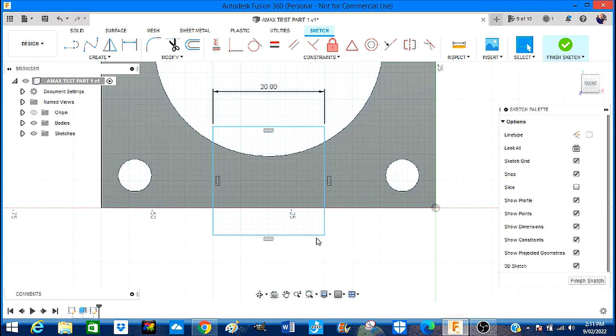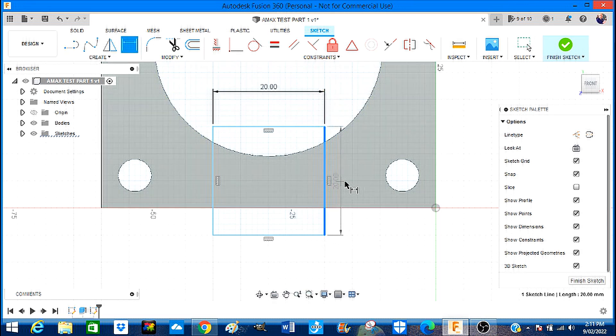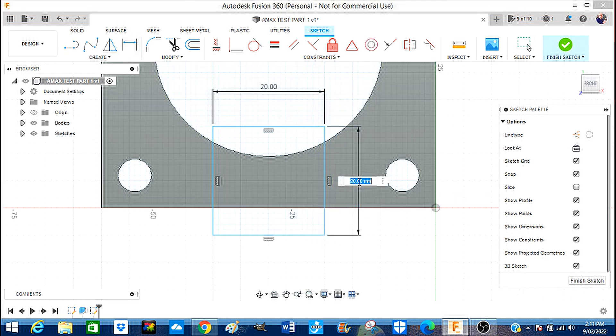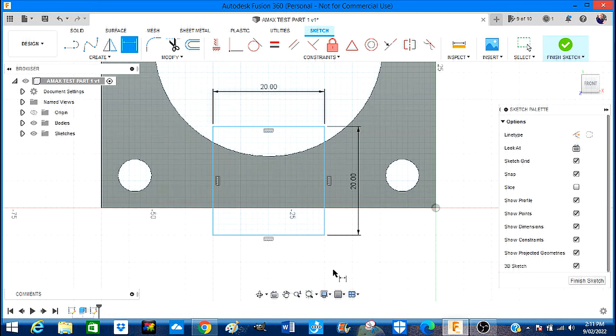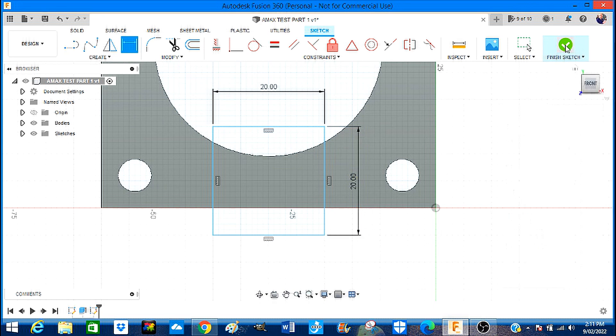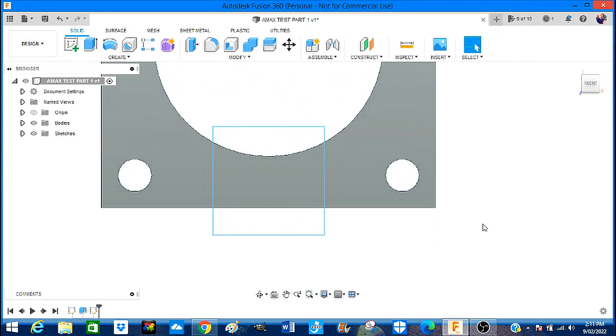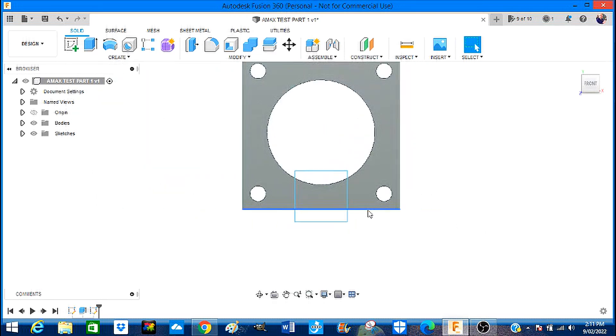Now I could if I wanted to give it a constraint and right click and say 20 millimeters and okay. That is already 20 millimeters so we're going to say we've finished the sketch.